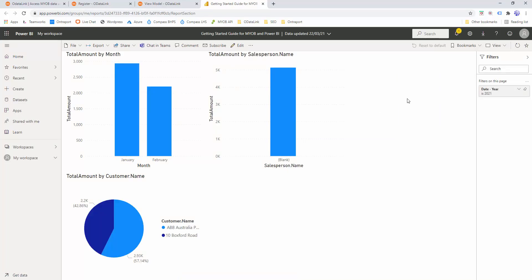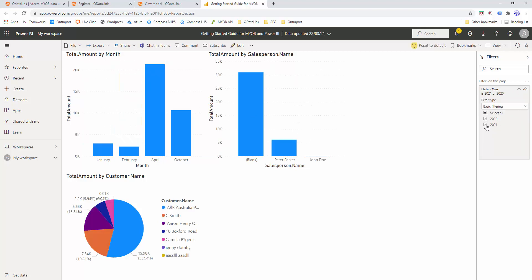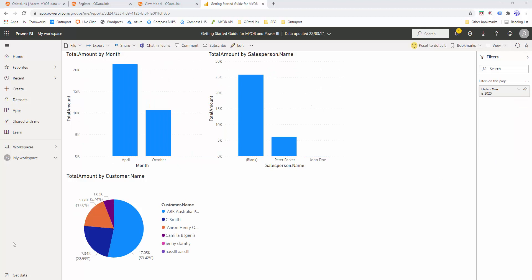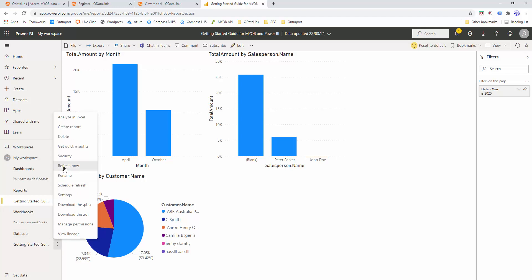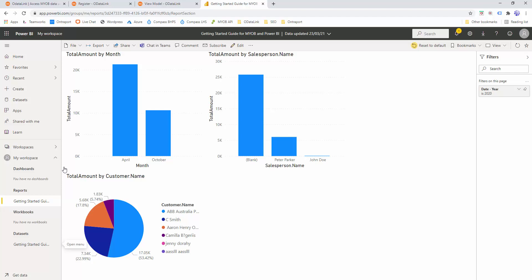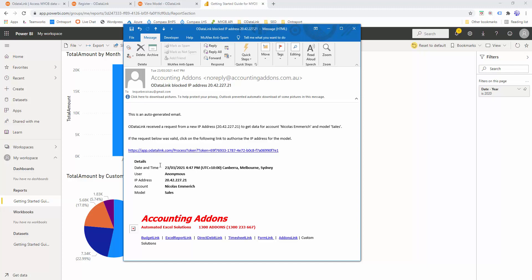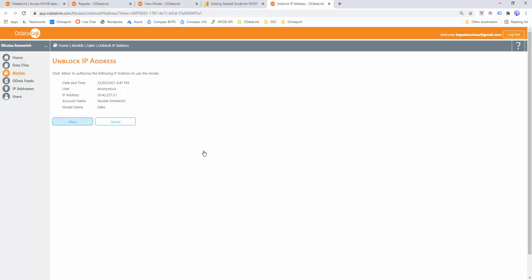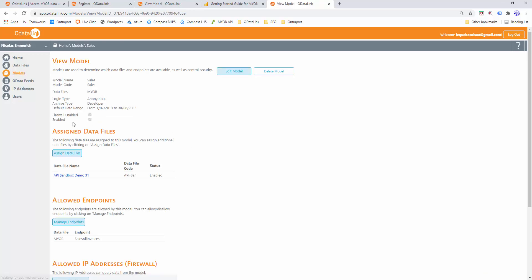Because we're using Power BI in the cloud, we'll want to do two more steps. We'll want to authorize the IP address of Power BI and make it refresh on a schedule. We'll go to My Workspace, the dataset, click the triple arrows, and click Refresh Now. This should fail because the IP address of Power BI has not been authorized. We've received an email showing that the refresh was attempted but access was blocked. It provides a link to authorize it, so we'll click that link and click Allow. This will allow this IP address access to OData Link.